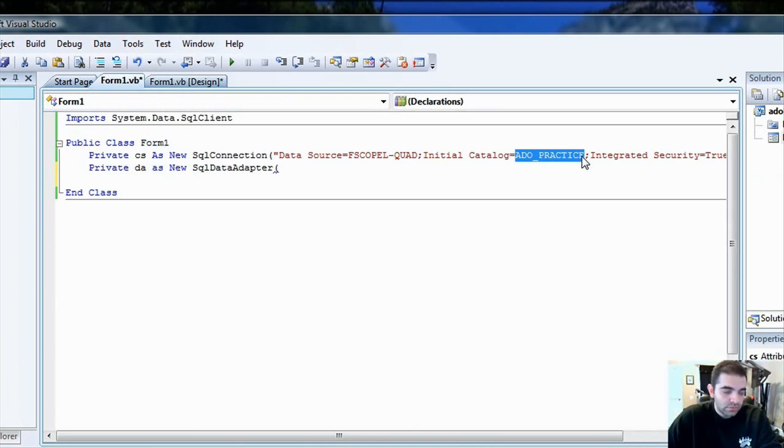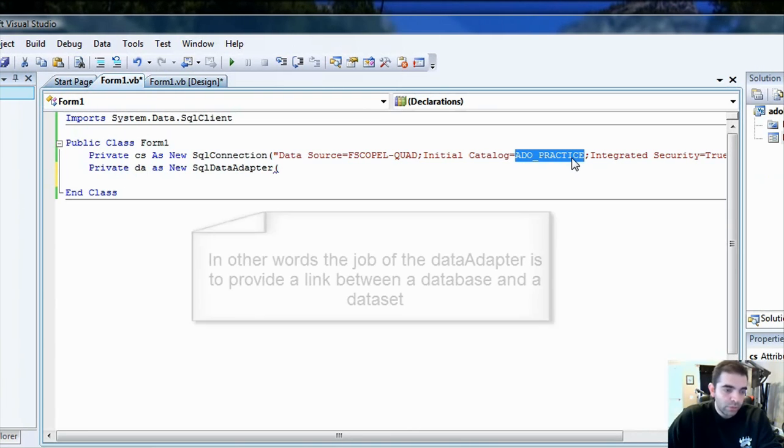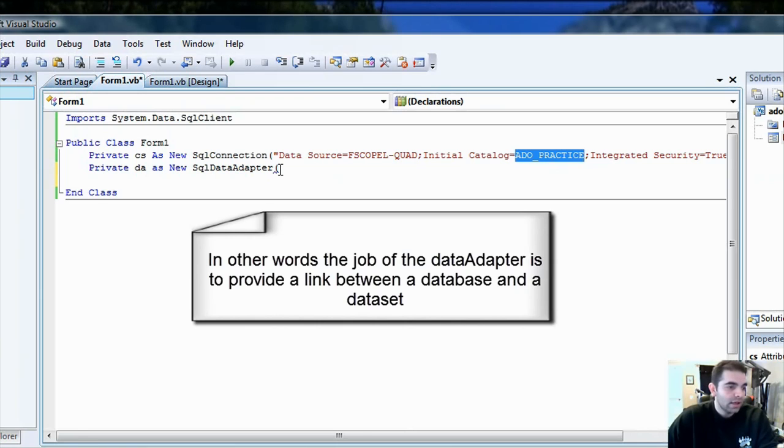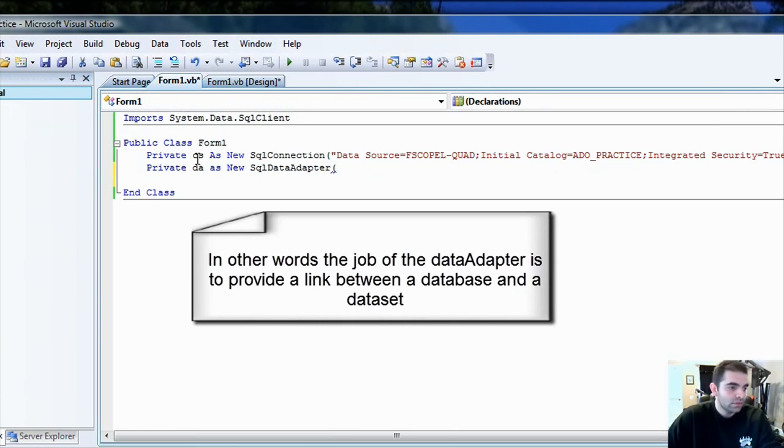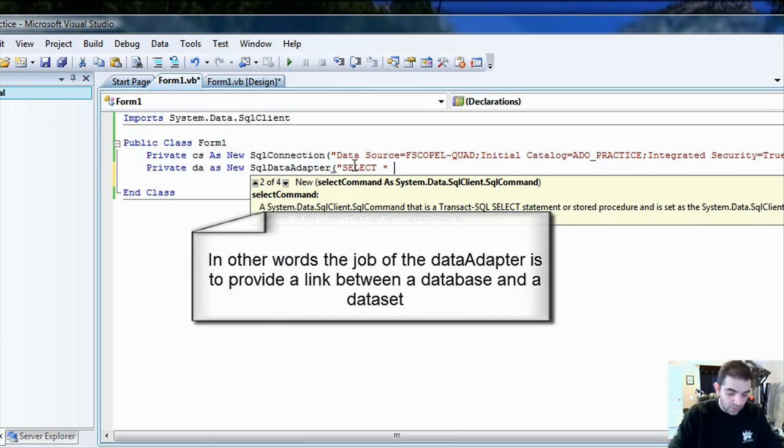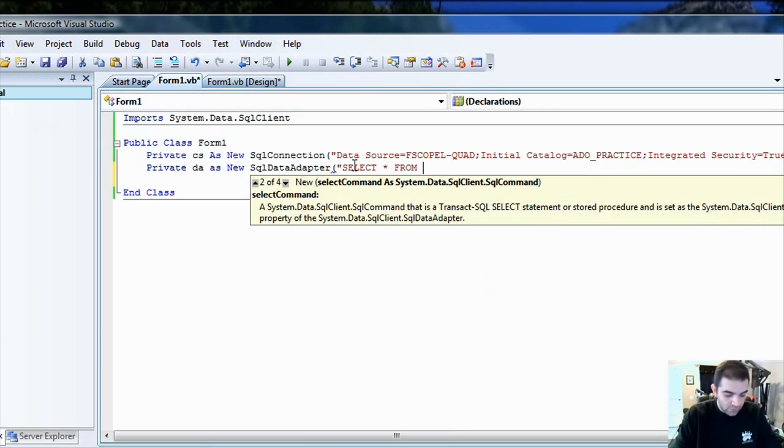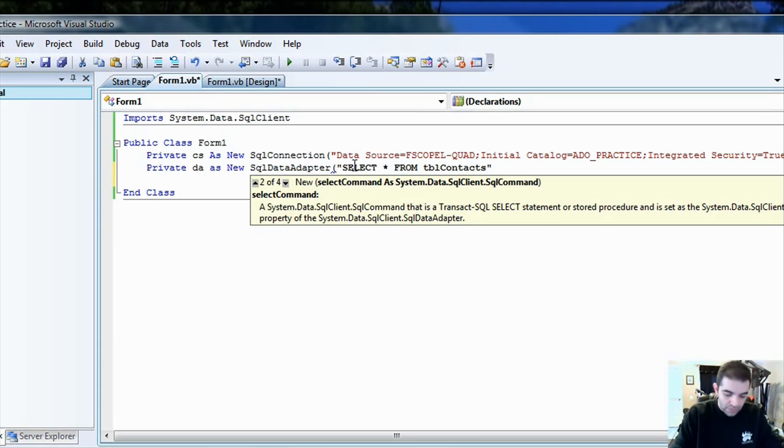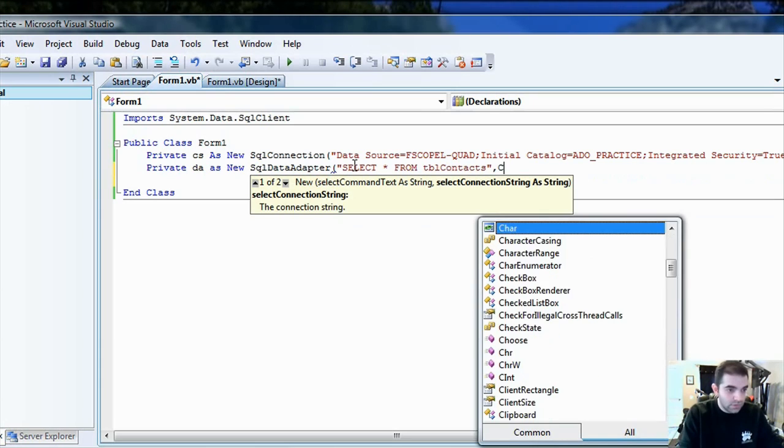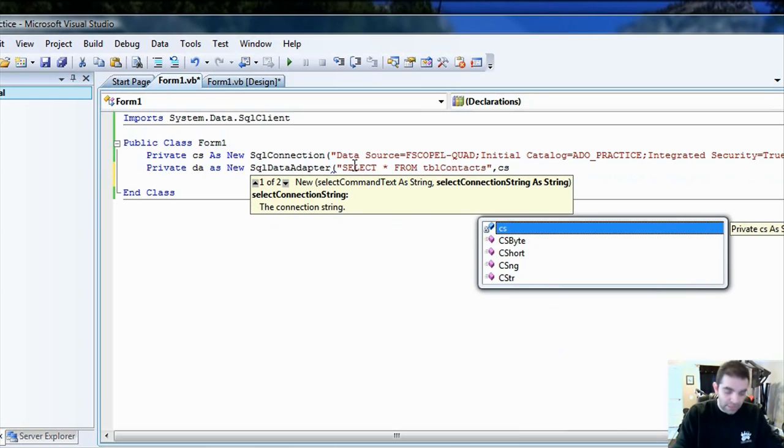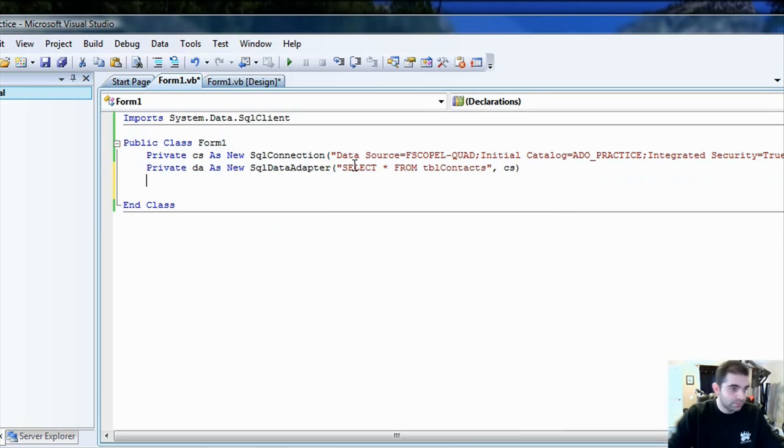From the ADO practice database, we're going to select all items from that table that we created using the connection string. So we're going to do select all from table contacts. I believe that's what we call it. We're going to put a comma, and it's going to ask you for what's the connection. We're just going to put that object that we created, the connection string in it.